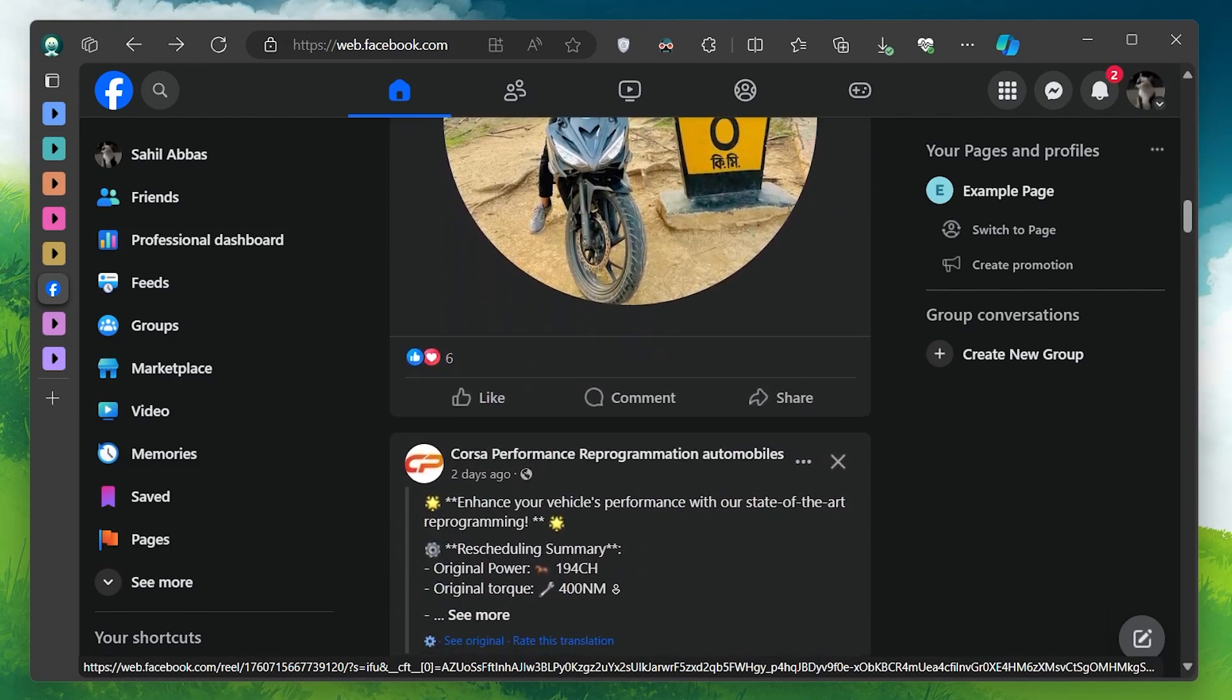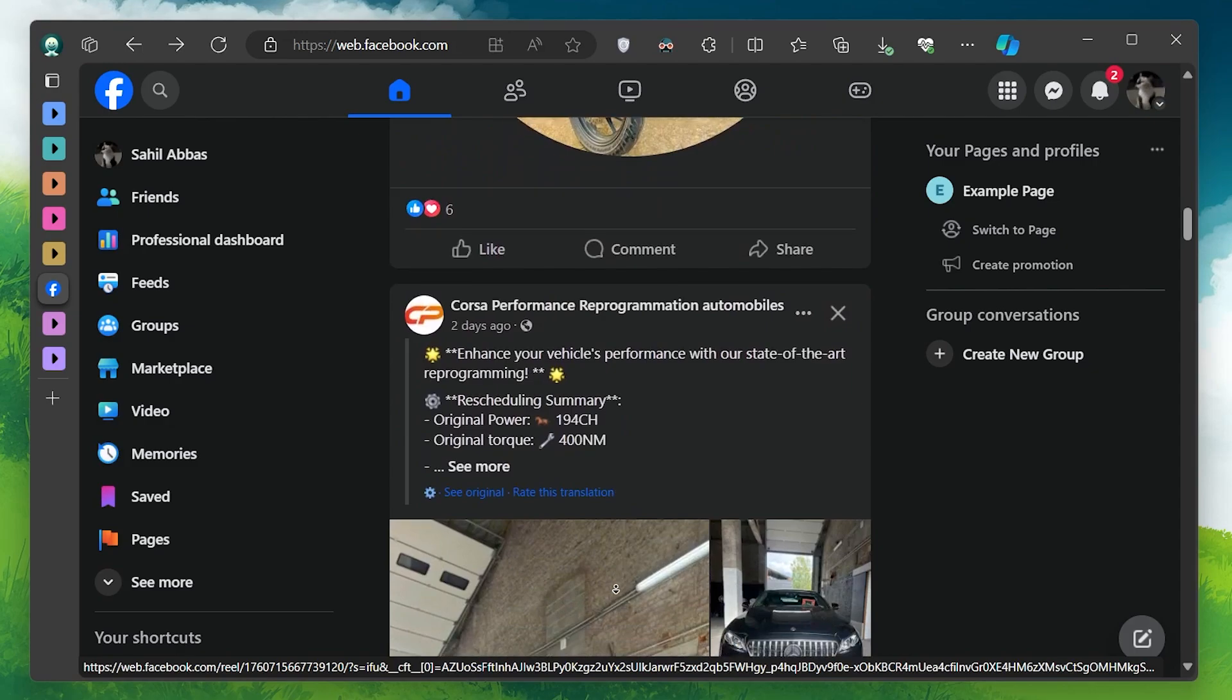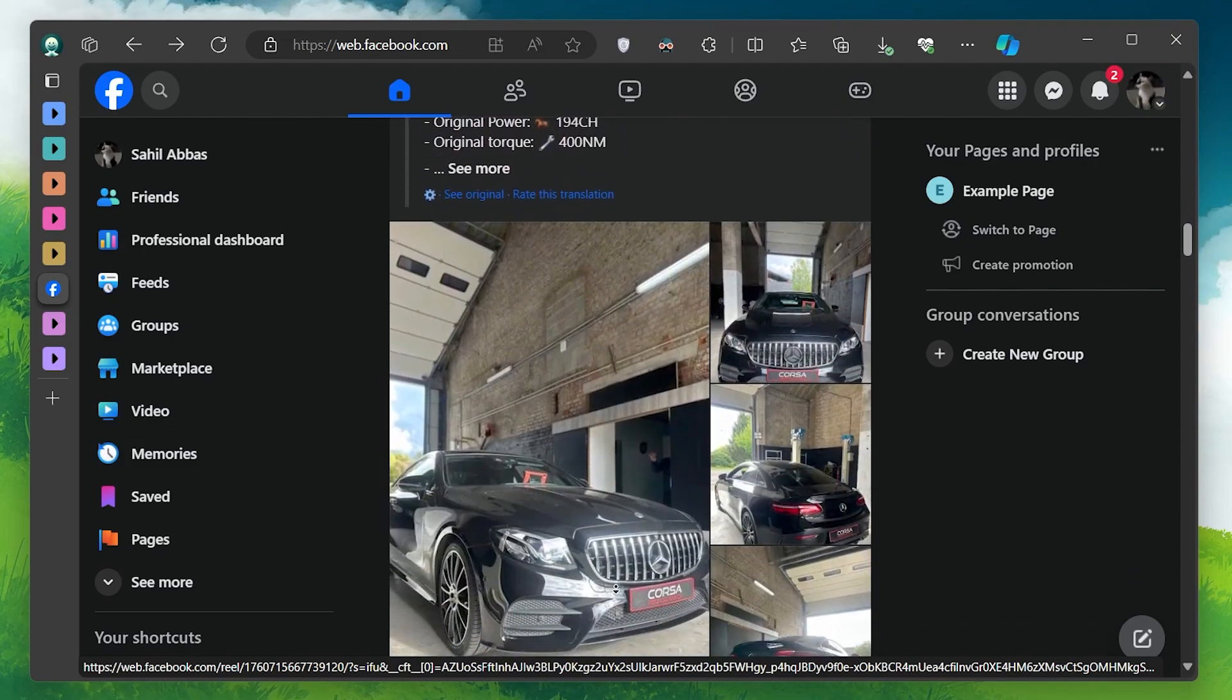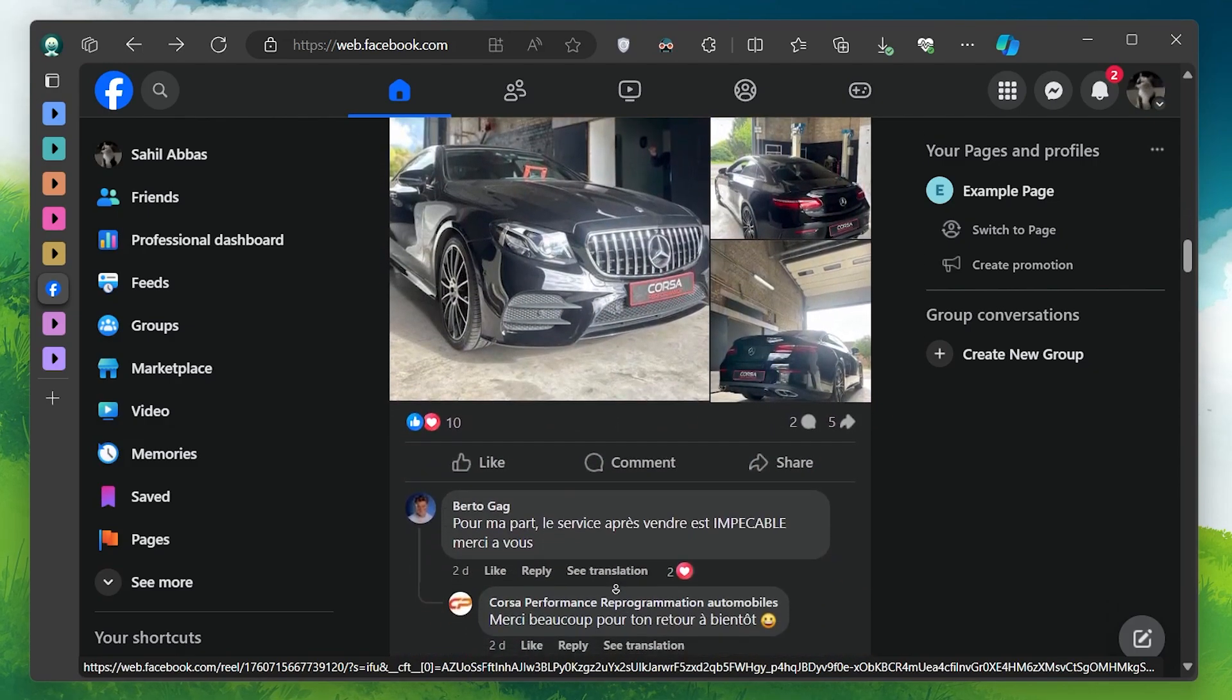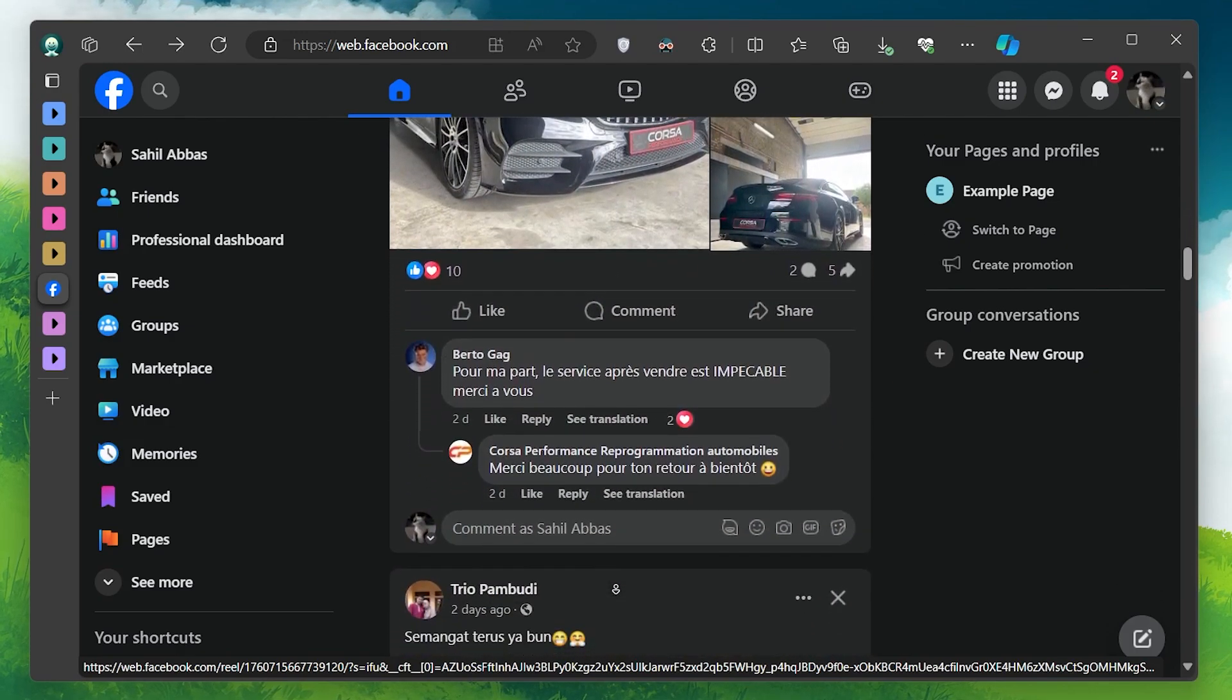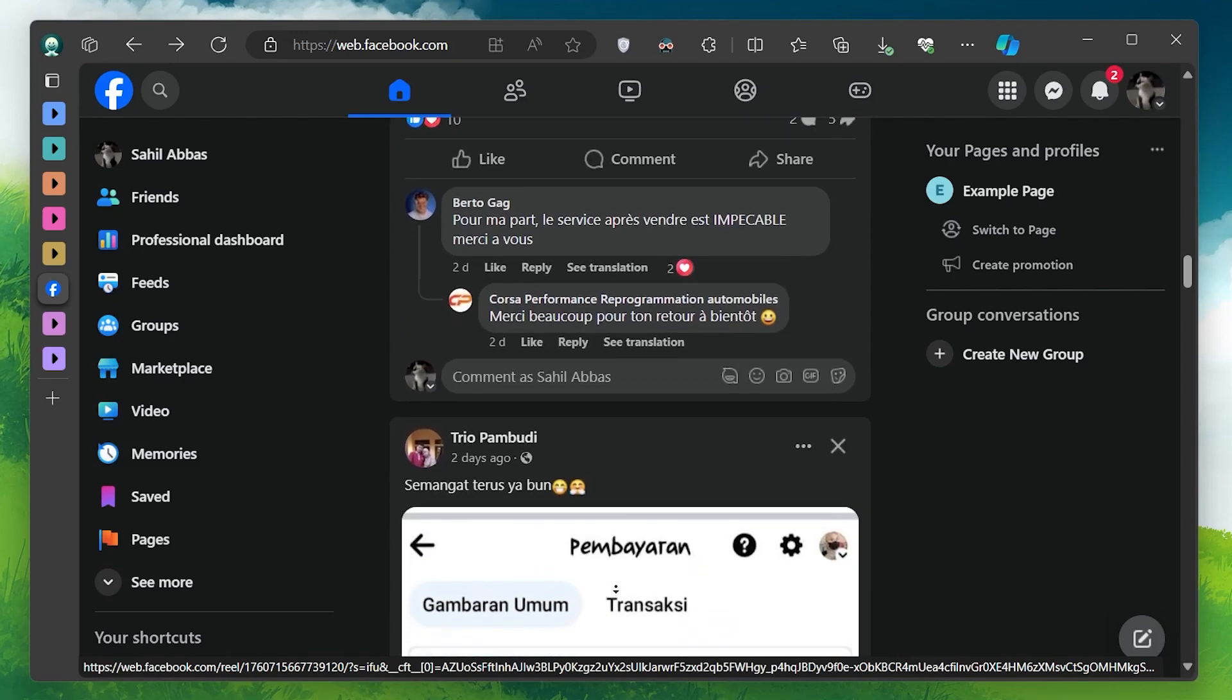To get started, open your preferred web browser and head to facebook.com. Log in to your account if you haven't already.